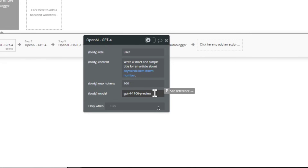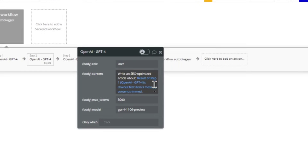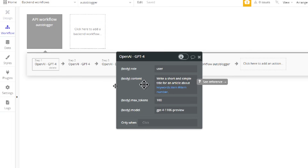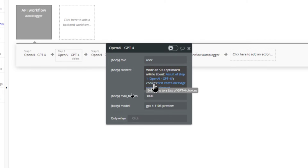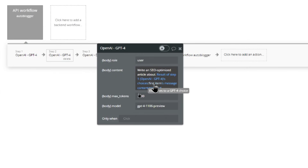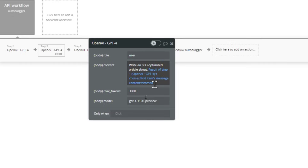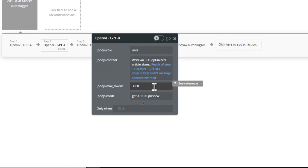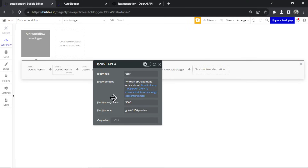Step two: write the content. The prompt is 'write an SEO optimized article about' then the result of step one. We take that generated title from the API call output — it returns a JSON array, so we grab the first item's message content. Max tokens is 3,000 — that produces roughly a 2,000 to 2,500 word article. The model is GPT-4 Turbo.